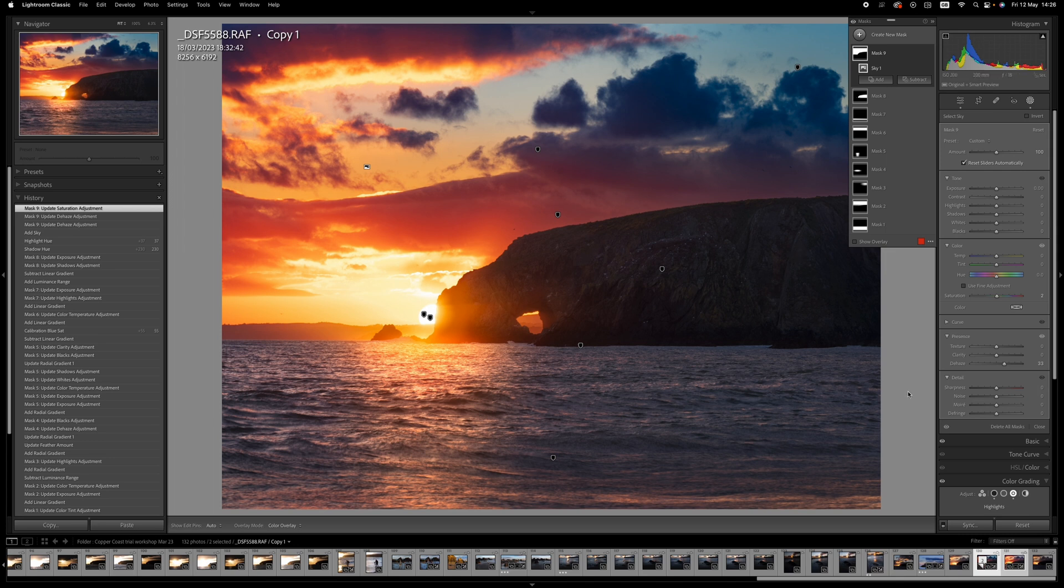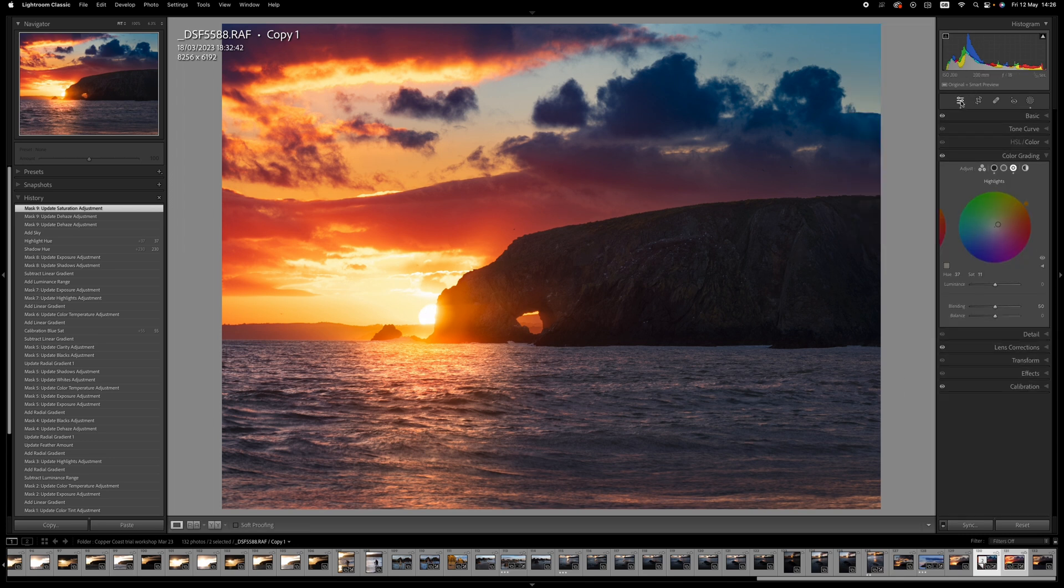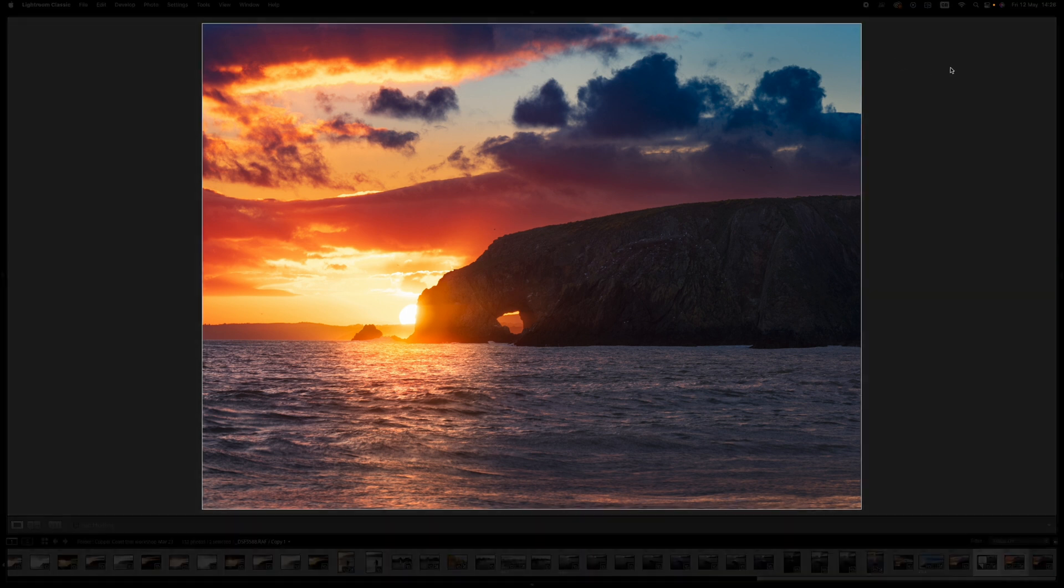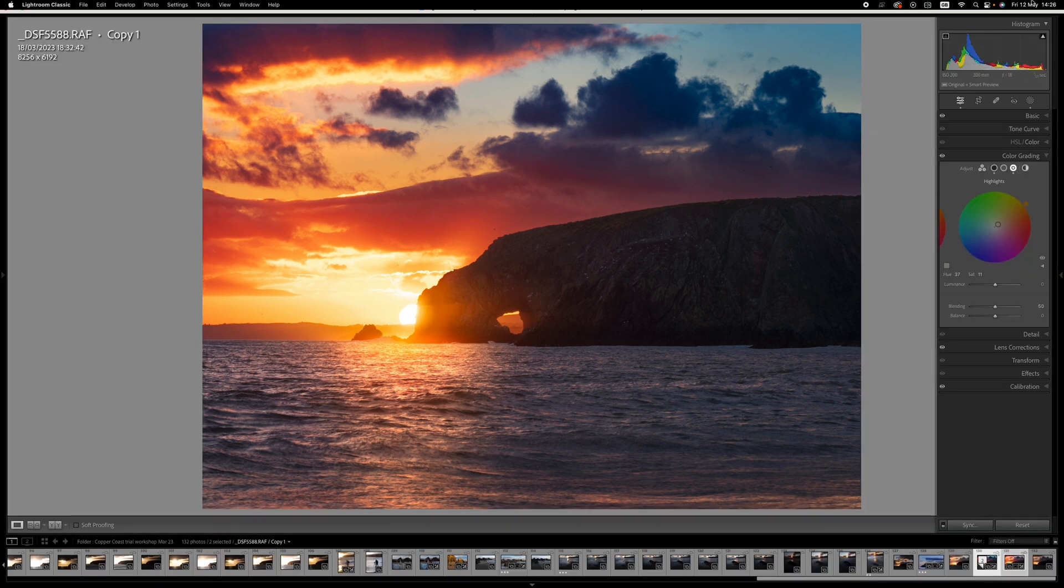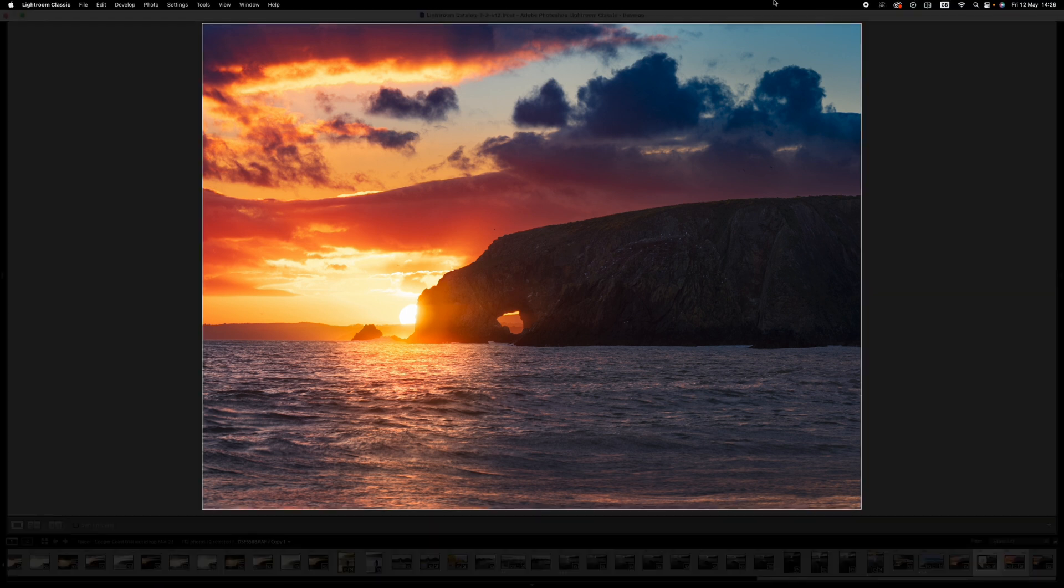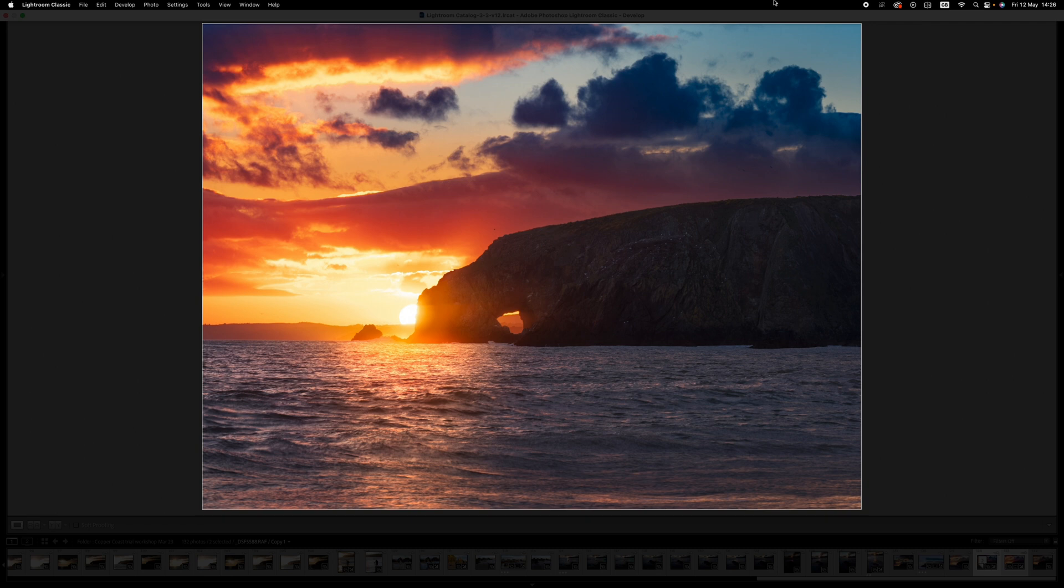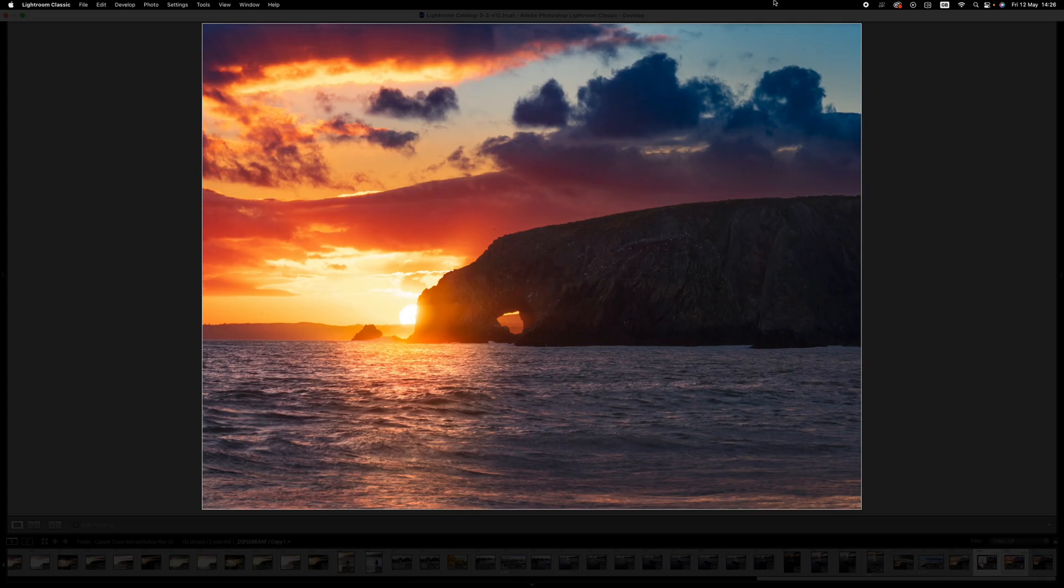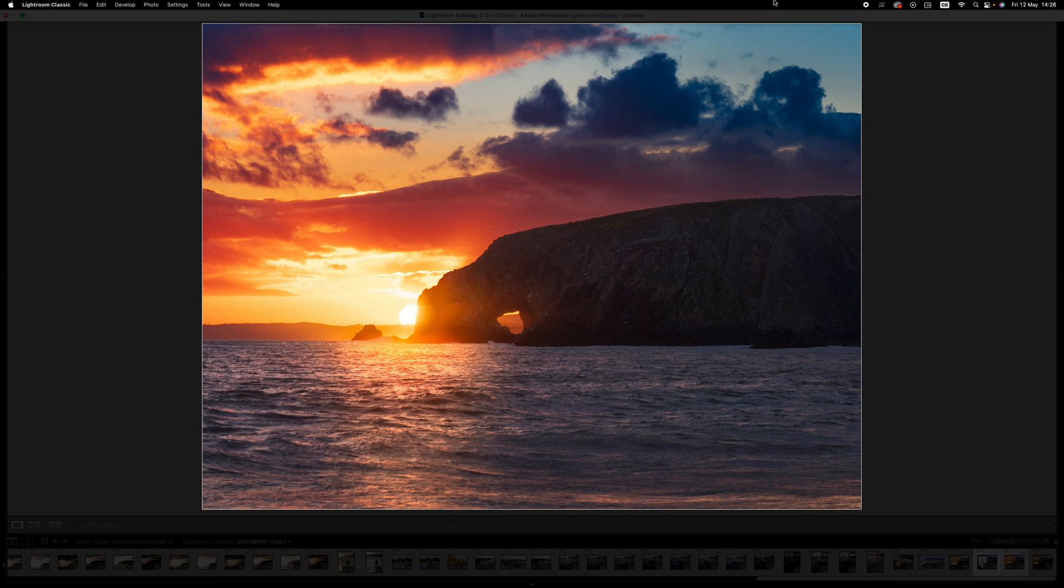Okay, so I think that's pretty much the finished image. If I hit tab to get rid of the panels and L to go into lights out mode, you can get to see the image without the distraction of all the panels around it. So that's the finished image, and here's where we came from. I hope you enjoyed it and you found it useful. And if you did, please subscribe to the channel and hit the like button to let YouTube know that you'd like to see more like this. So until the next time, thank you and goodbye.